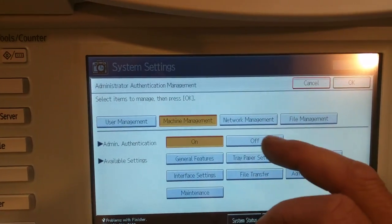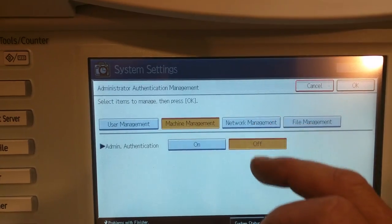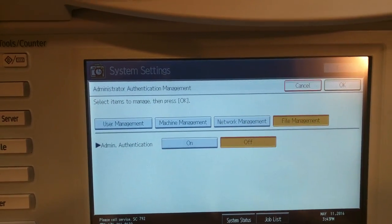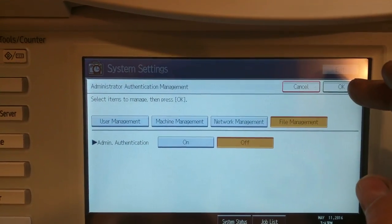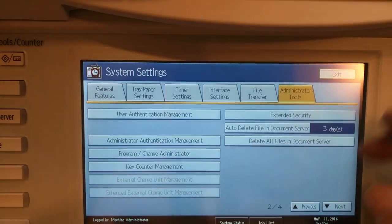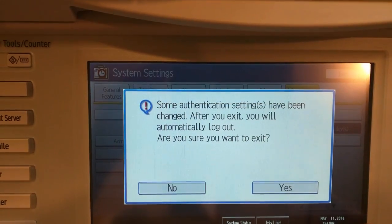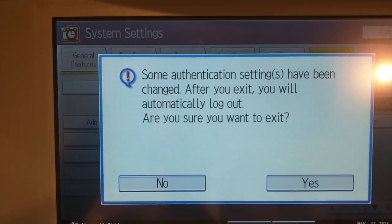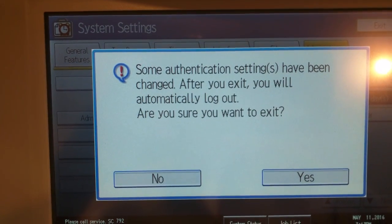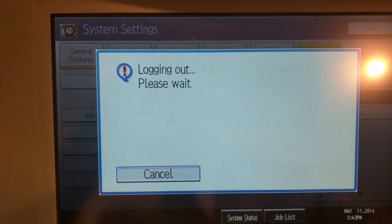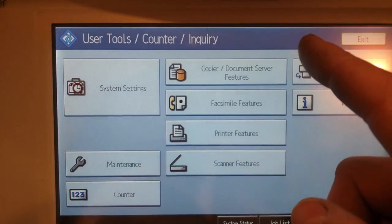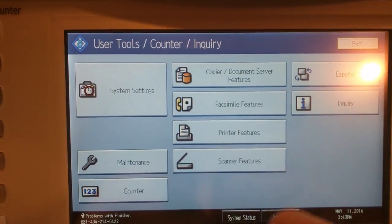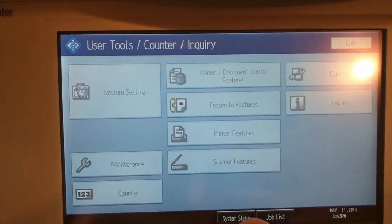Now you'll just hit OK, exit, and then it'll ask you that nice little question right there. You'll hit yes and you'll notice that your login is gone.